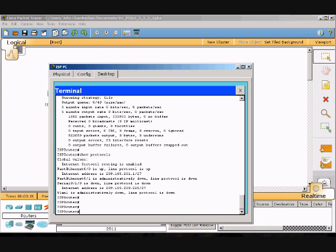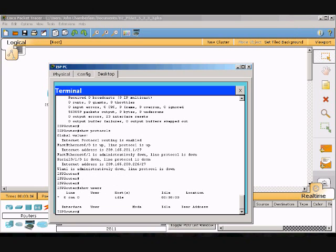Now I'm going to do 'show users', which shows all users currently connected to the router. It looks like there are no users currently logged in. The last command I'll show is 'show version'.